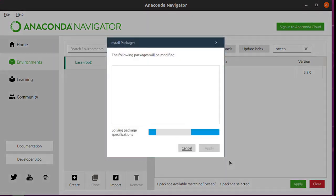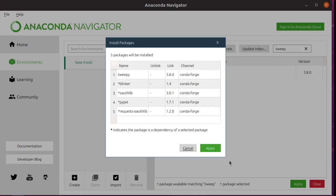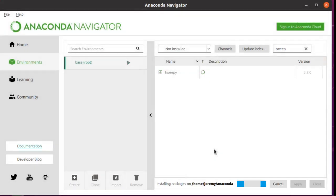The first thing that it does is it figures out if there are additional dependencies. So these are packages, additional packages that Tweepy needs in order to run successfully. So it's going to look for those and give us a list of the dependencies. There are five. We click Apply, it says we want to install those five packages. So we're going to do that again.